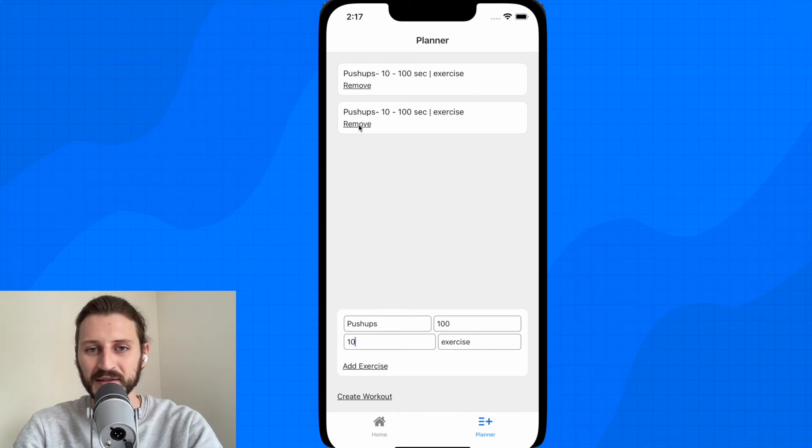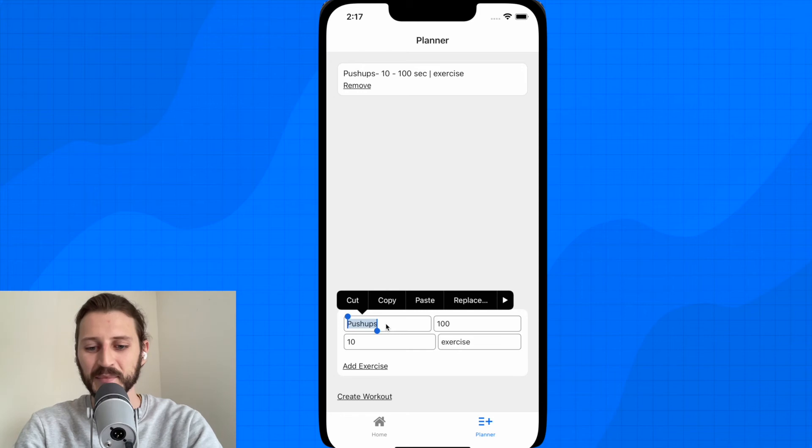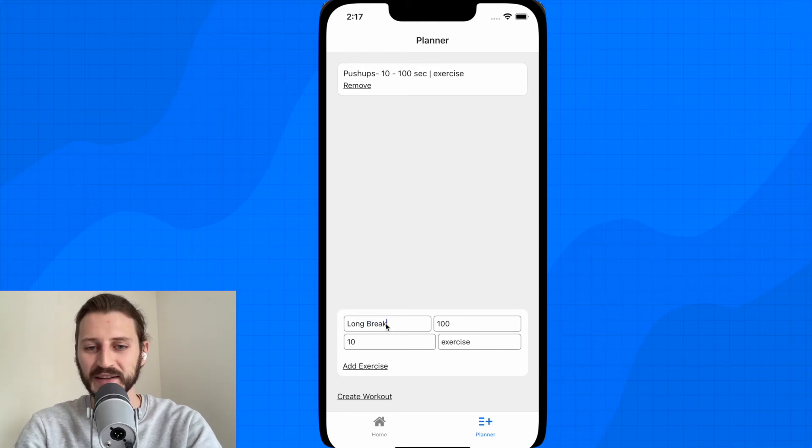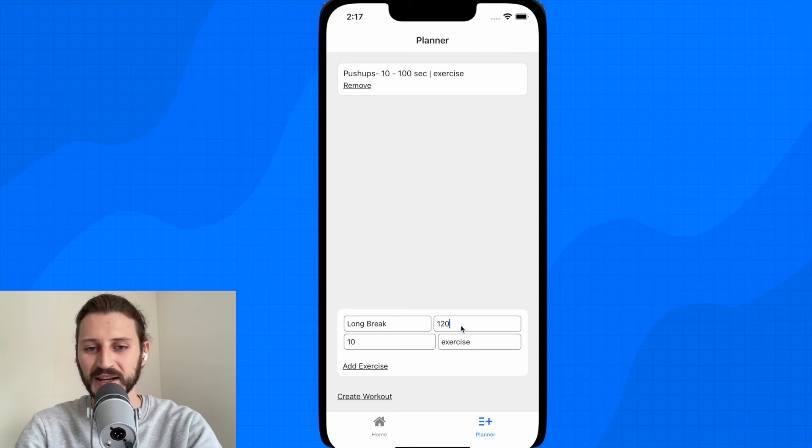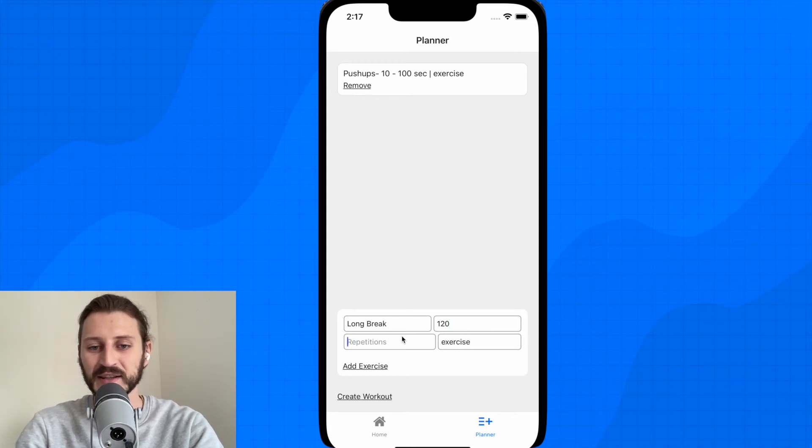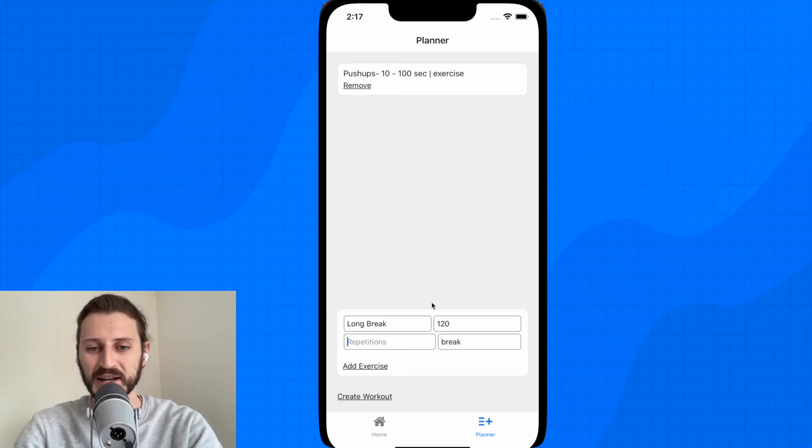Okay, so let's say I will have just one push-up, then I will create here a long break. Let's say it's the name of the exercise: long break. You have 120 seconds. There are no repetitions in the breaks and I'll change exercise to break and add it.